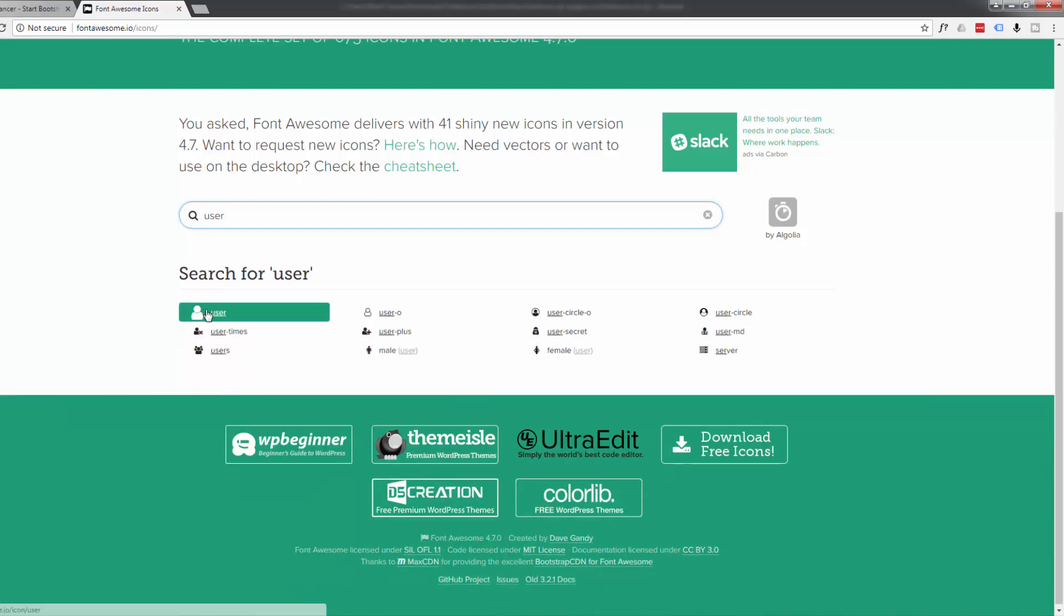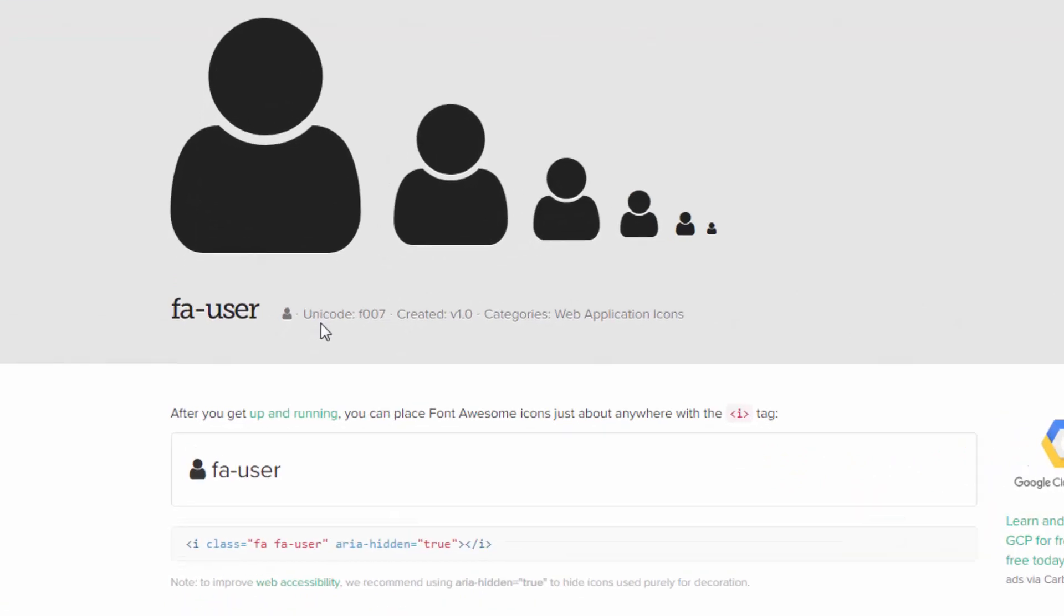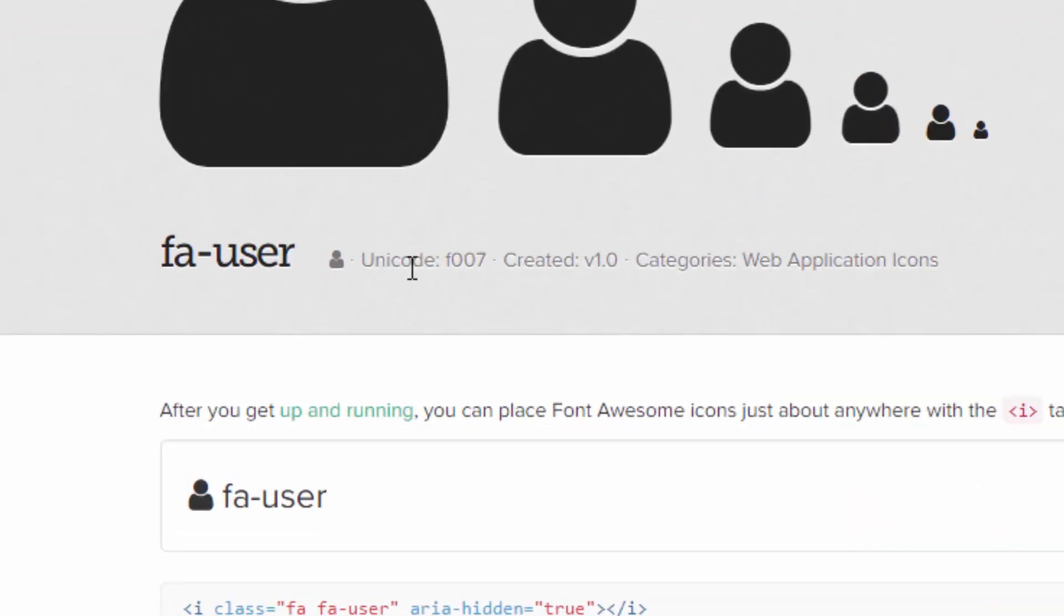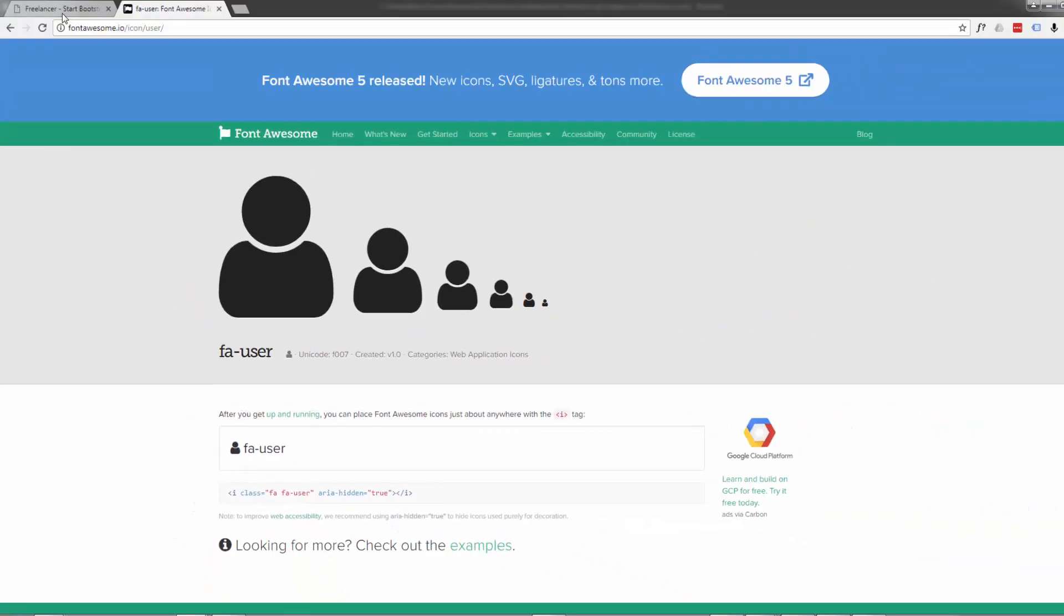There it is. Let's change it to user. So just click on that and it will give you the Font Awesome name and also the unicode number, which is what they're using in this site. The unicode number is F007. Now if we go back to our site and have a look.